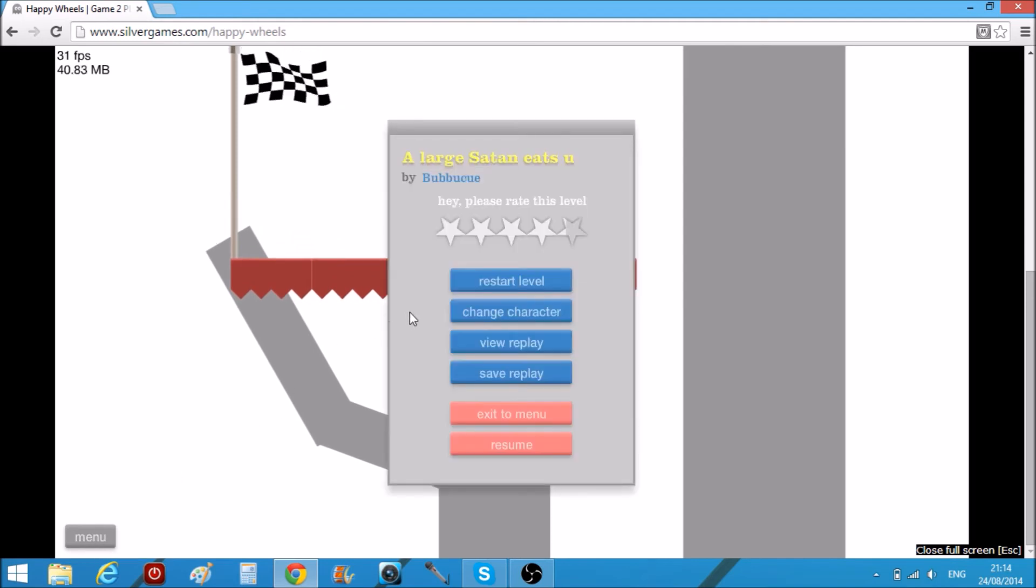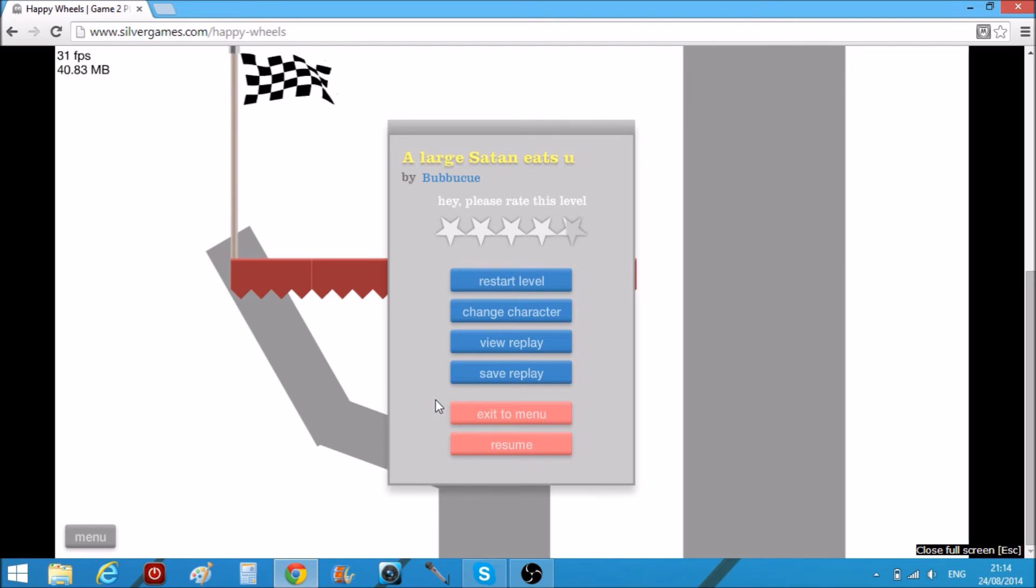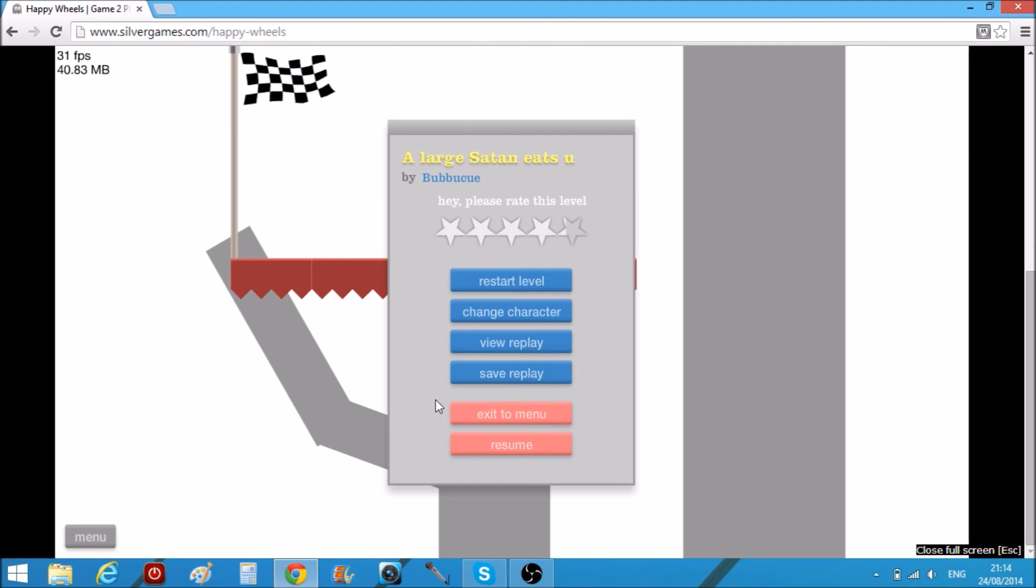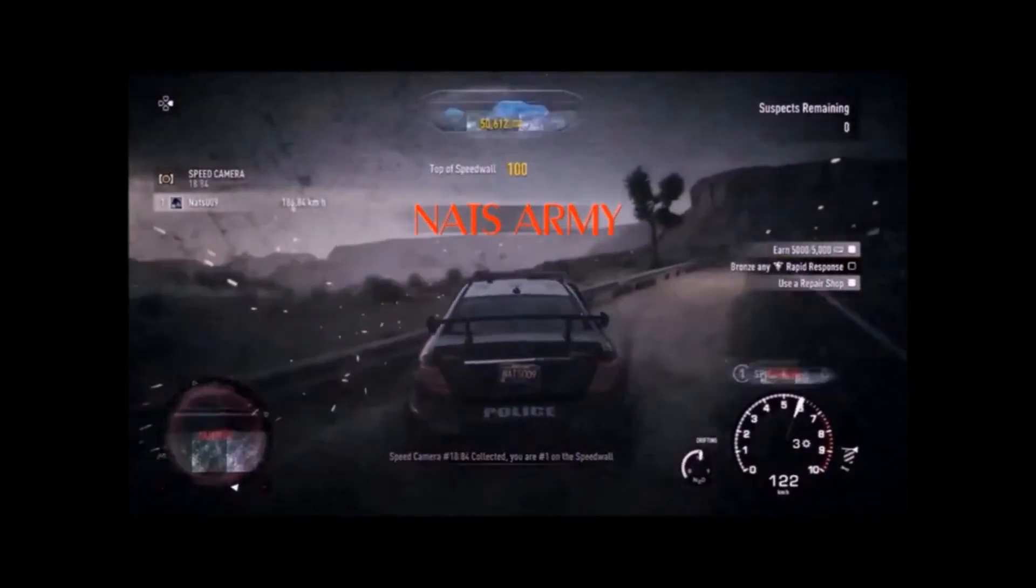It made it to the finish line! Well, thank you very much for watching this video, sorry it's a very short one. Don't forget to hit that like button if you liked the video, don't forget to hit that subscribe button if you're new here. My name is Nat799 and thank you very much for watching.